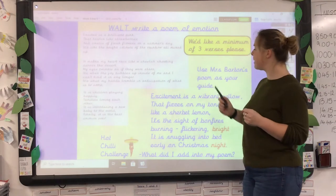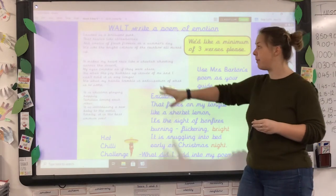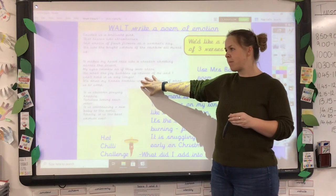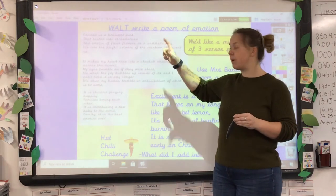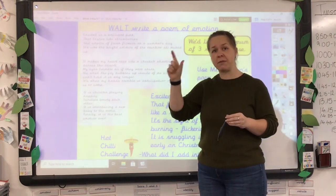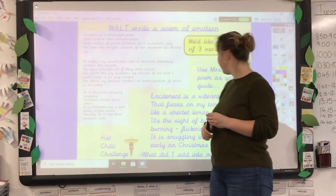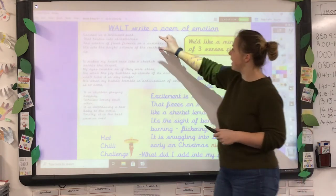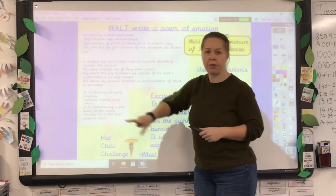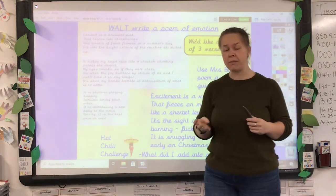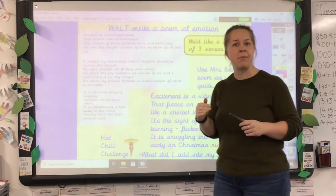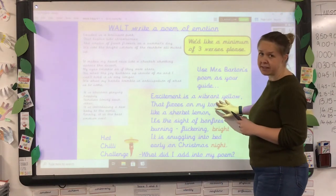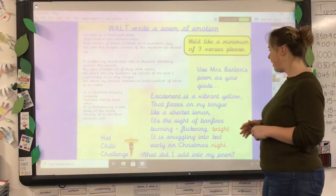Then you're going to use Mrs. Barton's poem for guidance — that will be in your documents as well. You can use that as a starting point; you can magpie pieces from it, maybe use some of her sentence starters. We'd like a minimum of three verses please. You might want to do four, but we'd like at least three. There's an example here written by Mrs. Hamilton.